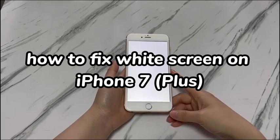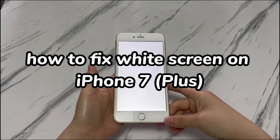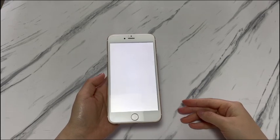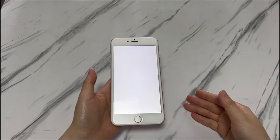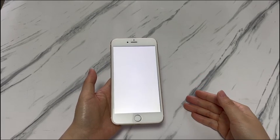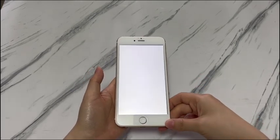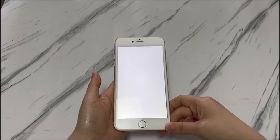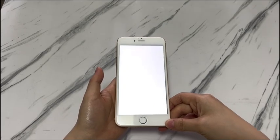White screen errors, which is also called white screen of death, can happen when your iPhone 7 has an iOS glitch or the storage is almost full. Your iPhone 7 suddenly flickers and becomes an all-white screen after a few minutes while using. Besides, the white screen of death can also be caused by hardware failure like cracked screen, loose LCD connector, liquid damage, and so on.